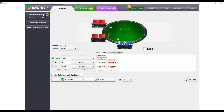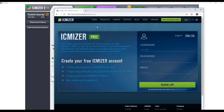One nice thing about ICMizer is that you don't need to sign up for the monthly subscription to use the service. They offer three free calculations per day and one Nash equilibrium calculation per day. So you don't even need to pay monthly. This is useful if you have a few unique ICM spots to review rather than hundreds of hands.